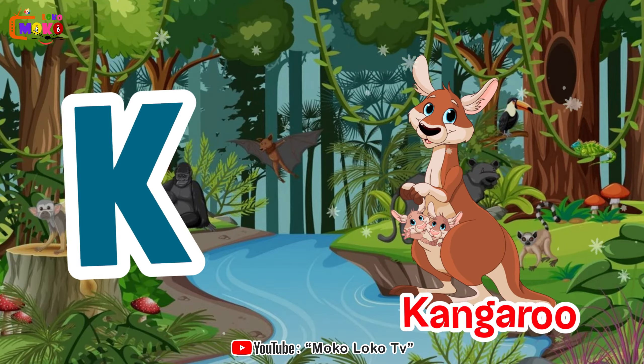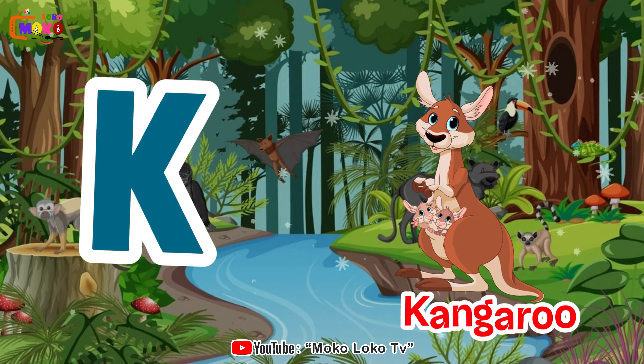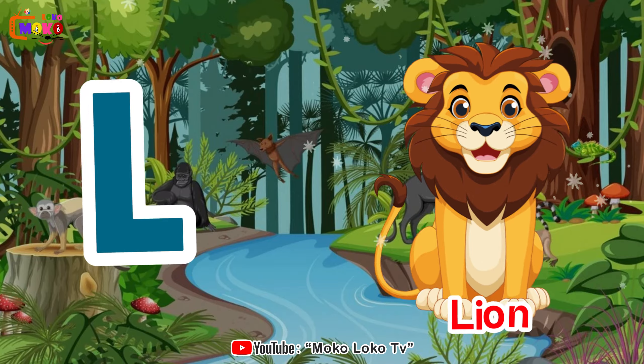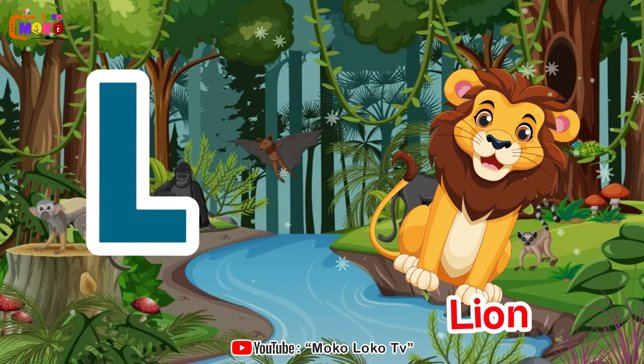K is for kangaroo, k-k-kangaroo. L is for lion, l-l-lion.